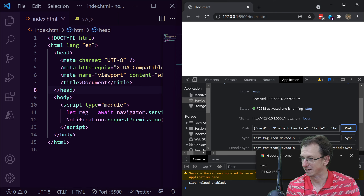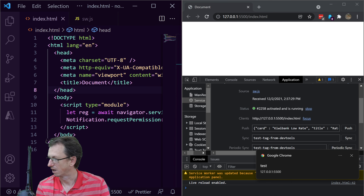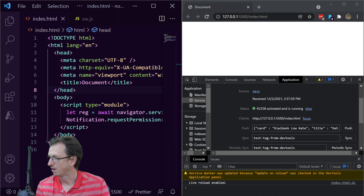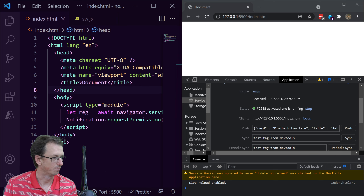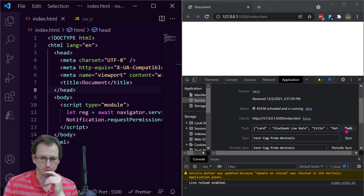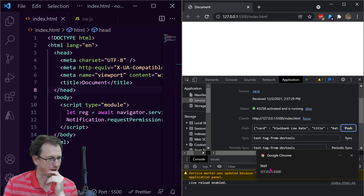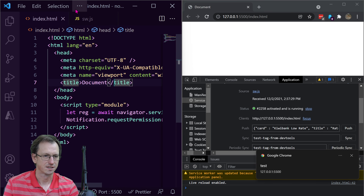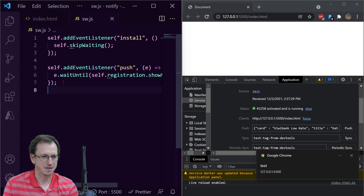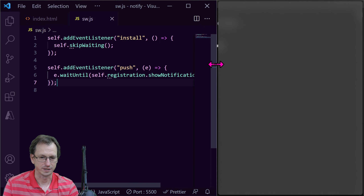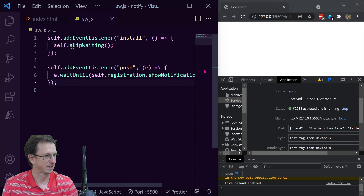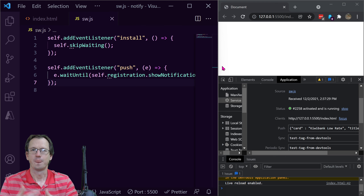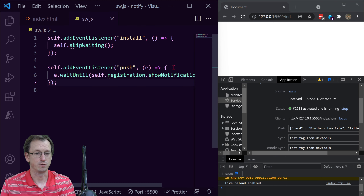I'll move the camera so you can see the notification — it always comes up in the bottom right. Now if I click Push in the dev tools, we get our notification. That push is being handled in our push event handler where we're just calling showNotification. So that's the basic notification that comes up if you call showNotification with just the default title setting.